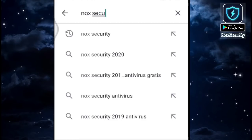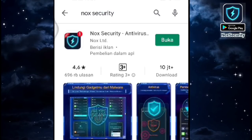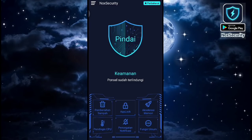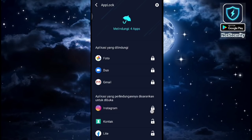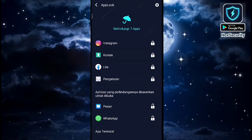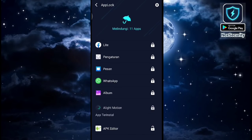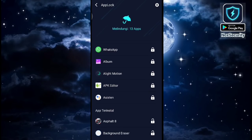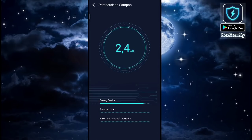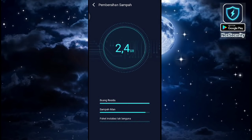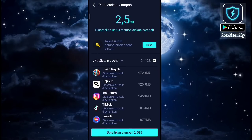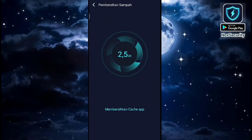Apa sih fungsi dari aplikasi Nox Security ini? Nah, fungsi dari aplikasi Nox Security ini ada banyak banget teman-teman. Yang pertama, kunci aplikasi. Fitur ini bisa kalian gunakan untuk mengunci aplikasi, jika kalian punya teman-teman yang usil yang sering buka galeri kalian. Kalian bisa kunci dengan fitur ini. Lanjut dengan fitur pembersih file sampah. Di fitur ini kalian bisa gunakan jika HP kalian mengalami memori penuh atau ROM penuh, untuk membersihkan sampah dan membebaskan ruang memori.